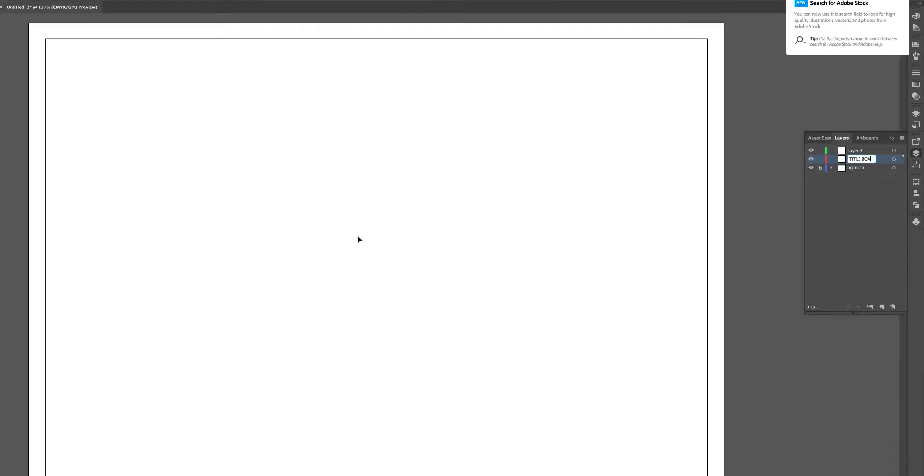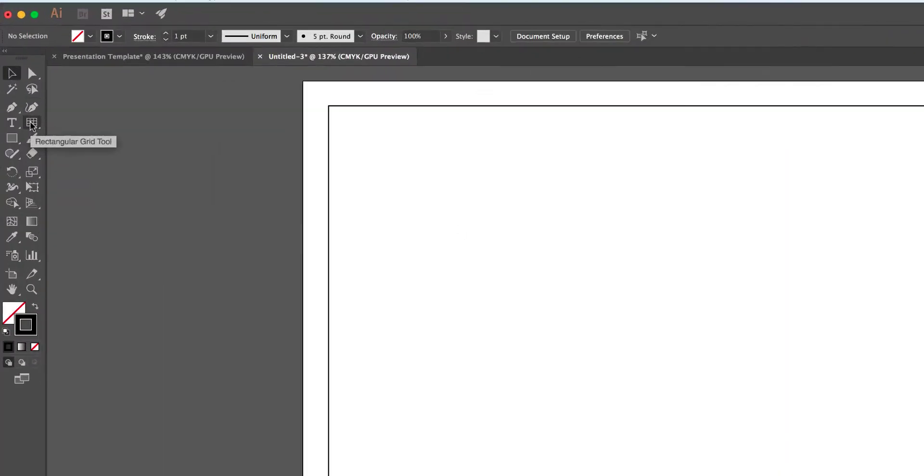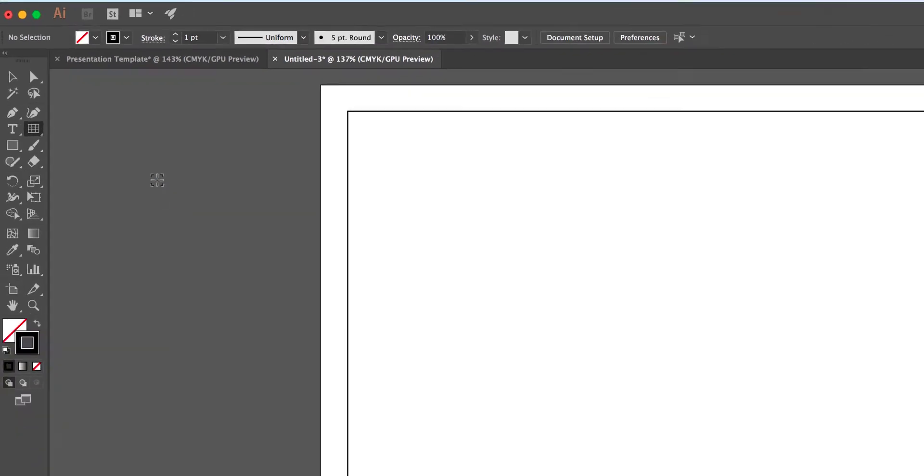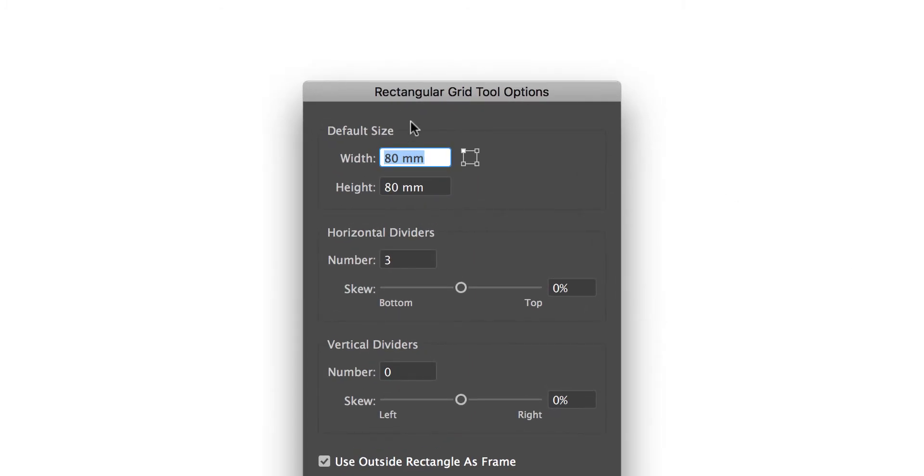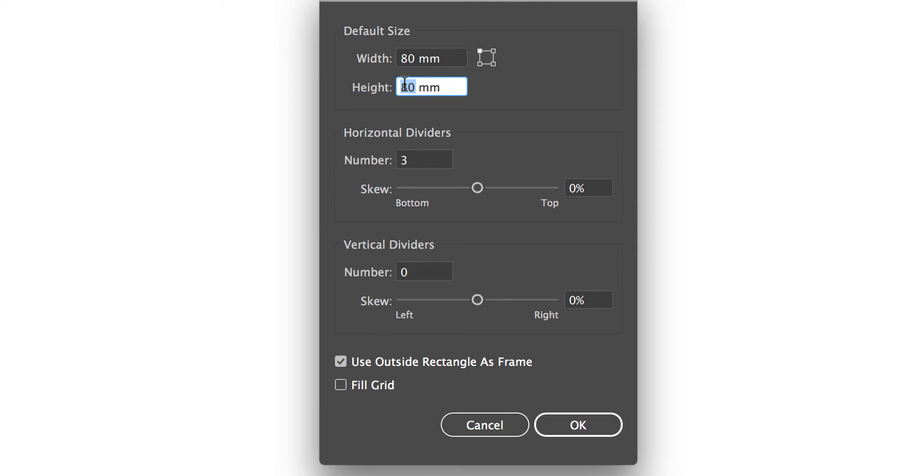And we're going to create a title box. So we need to go to the line segment tool and select rectangular grid tool. And so that's selected, then click and you get this particular dialog box. And what we want to do is create a title box which is 80 millimeters wide and 40 millimeters high. We're just going to use three dividing lines horizontally, no vertical lines. So that's zero. We can of course change the height of the box with any number of divisions.